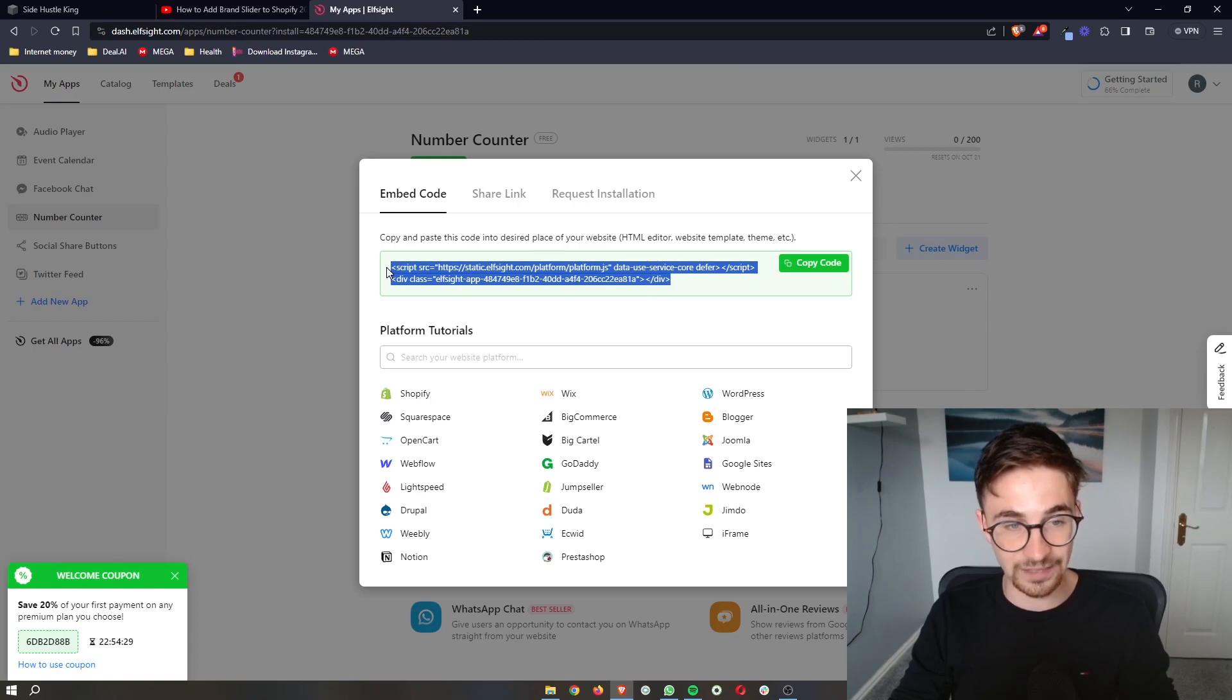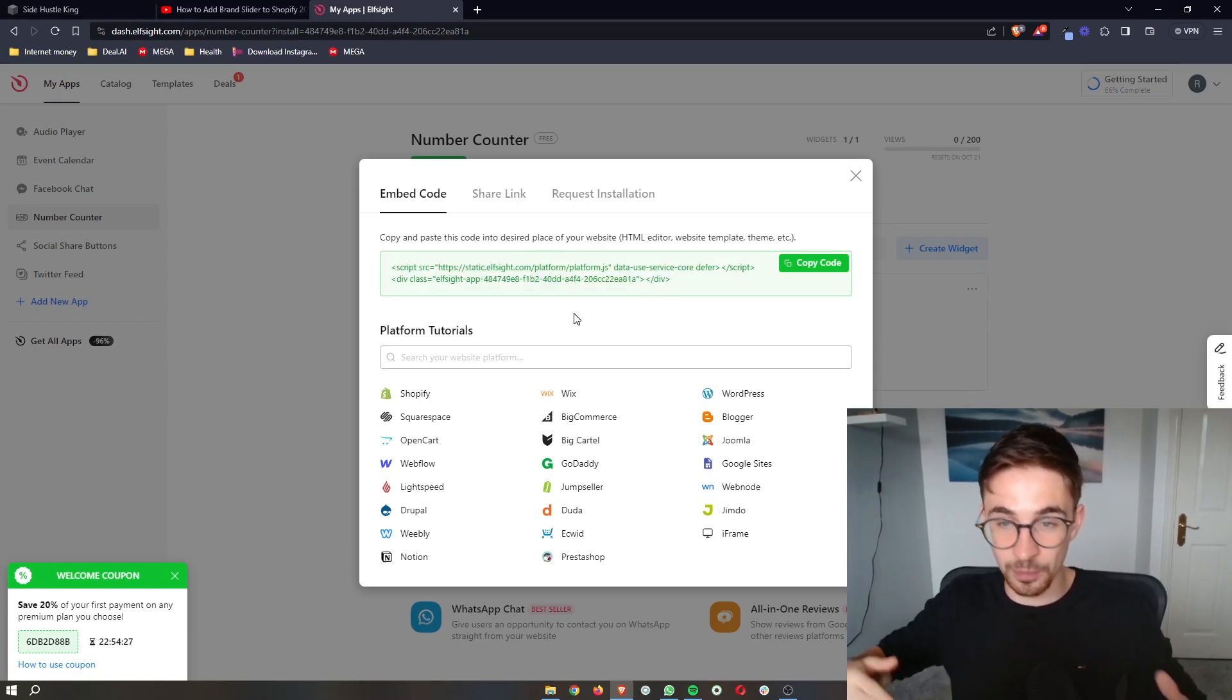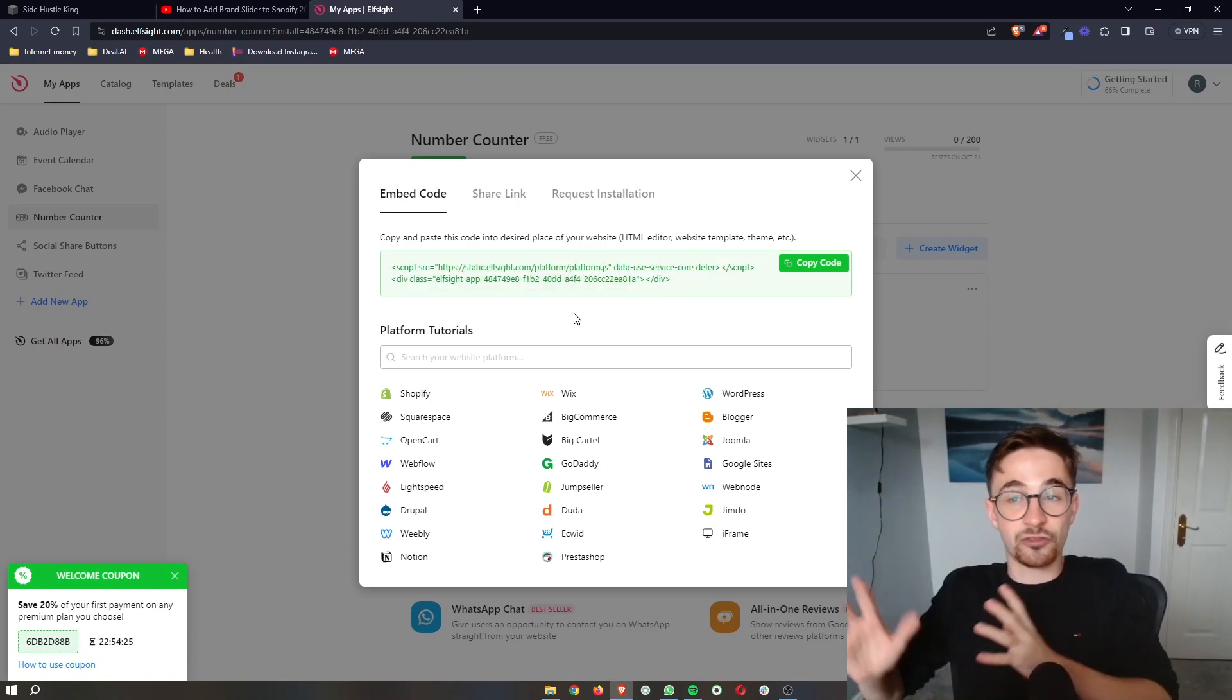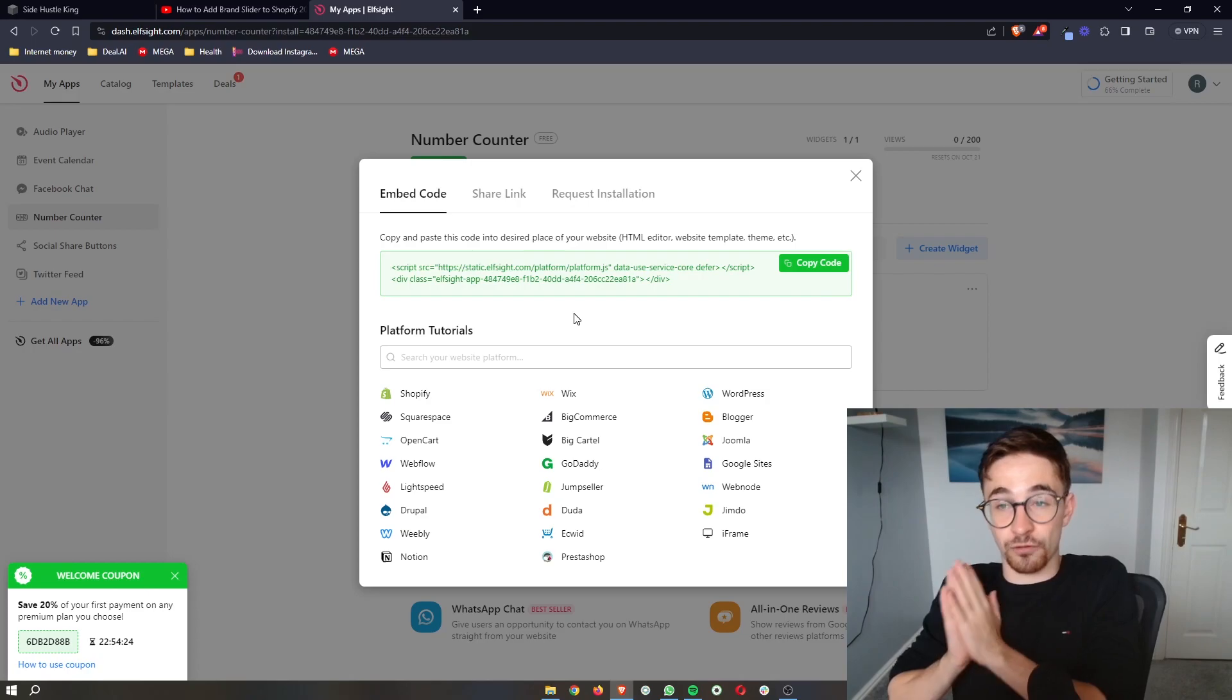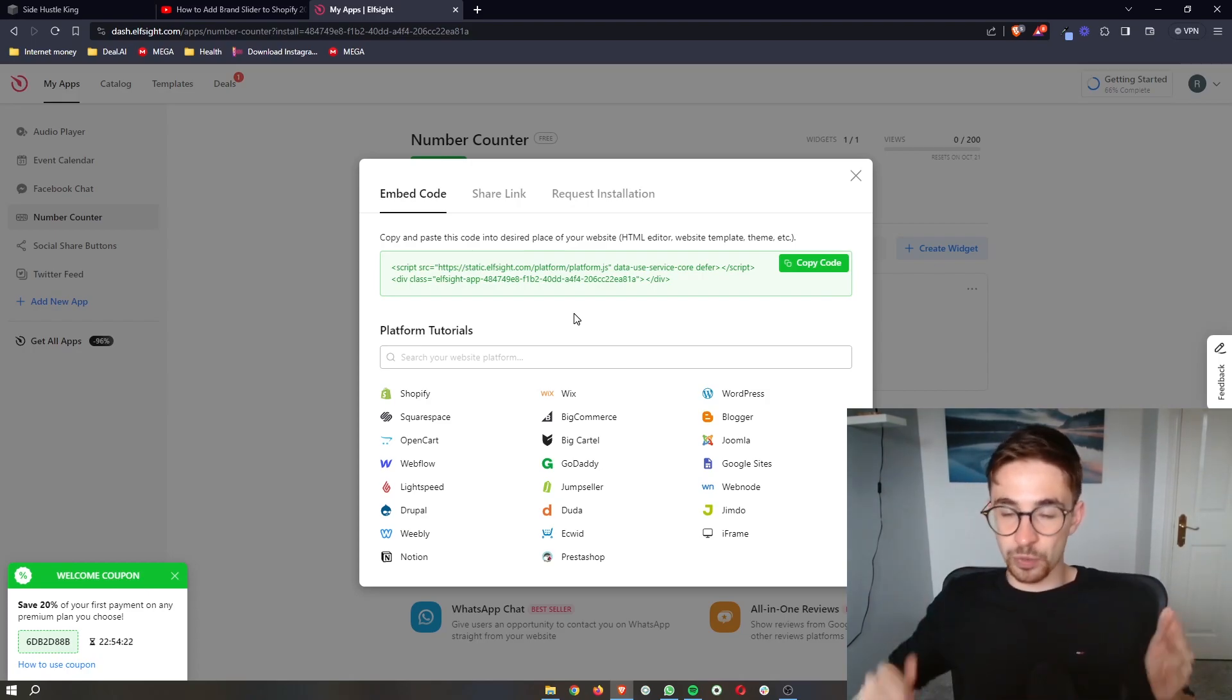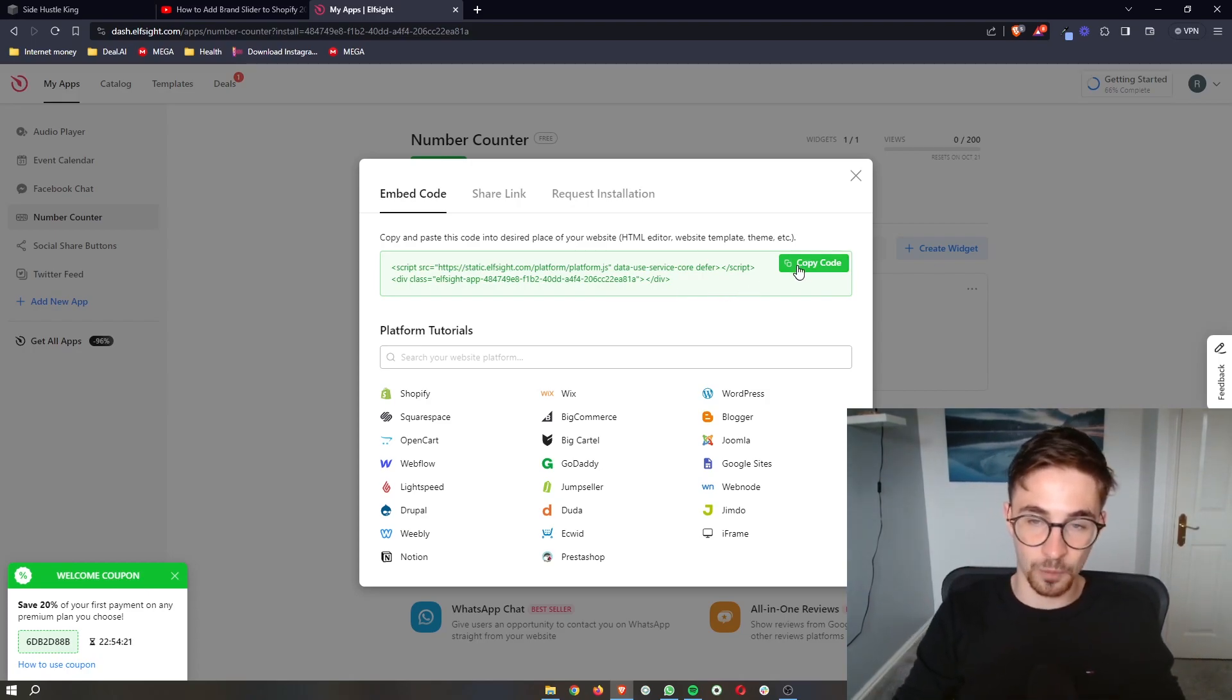It's going to give you this piece of code. From here, it is super simple. Literally just a case of copy and paste. All we need to do is copy the code right here, and go back over to Squarespace.